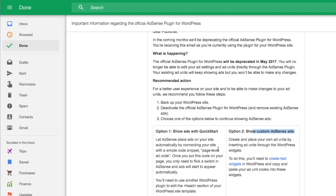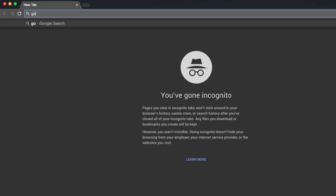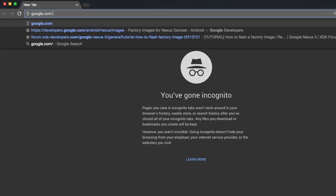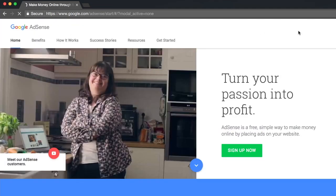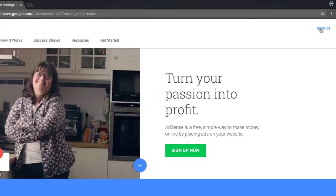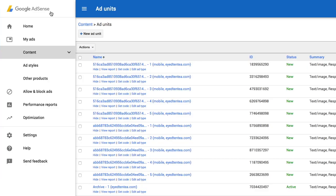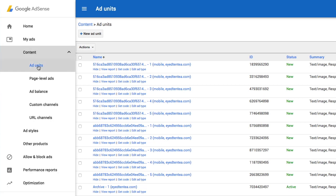For my website, I'm going to place this within the main sidebar. To get started, you need to log into your Google Adsense account. To create an ad unit, go to my ads tab. Under content, expand content, go to ad units.